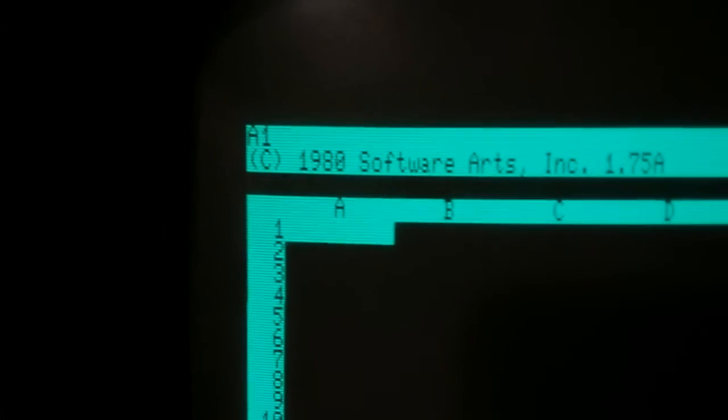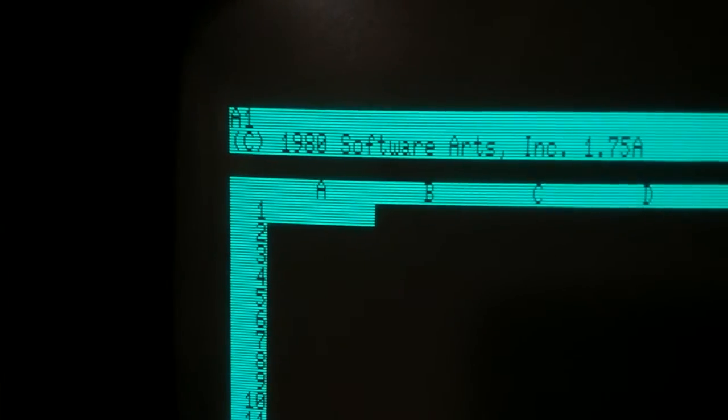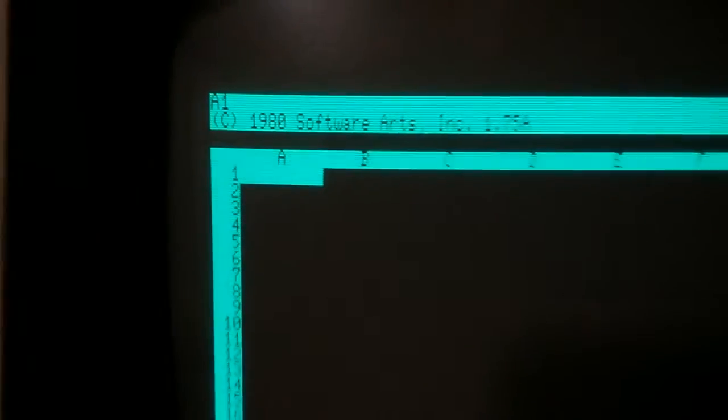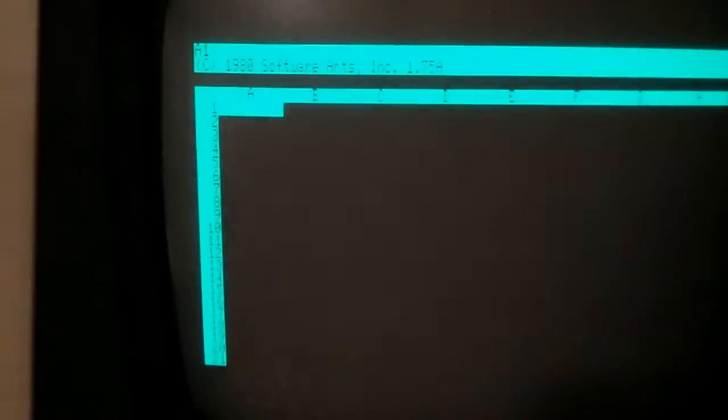Now it's hitting the disk and loading the second program. And in a moment, VisiCalc will appear on the screen, and it will be really cool. Just a minute. A little more, a second. Now, and there it is, folks. Copyright, 1980, Software Arts Incorporated, 1.75A, VisiCalc. Is that cool or what?